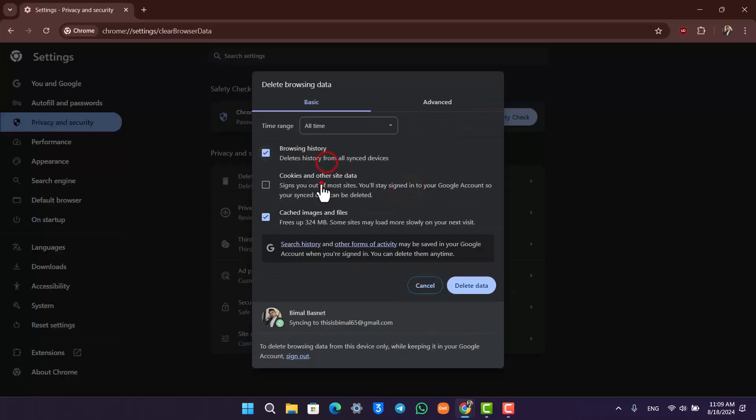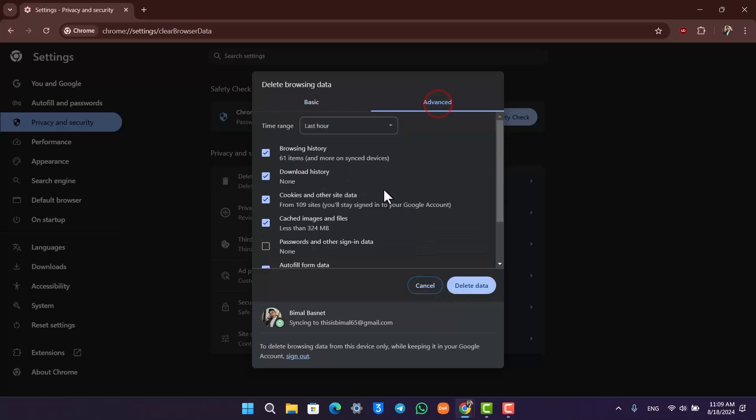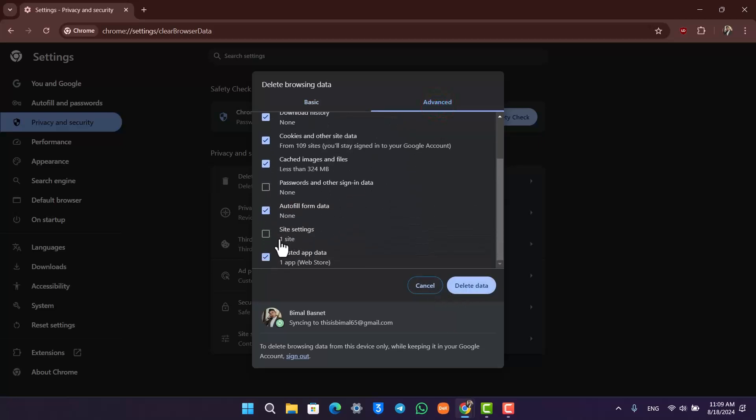I'd recommend that you select each and everything like cookies and cache images, as well as your browsing history. Select All Time and click on the Delete Data button. You can also go to Advanced to select other options like your password and sign-in, and click on Delete Data once.